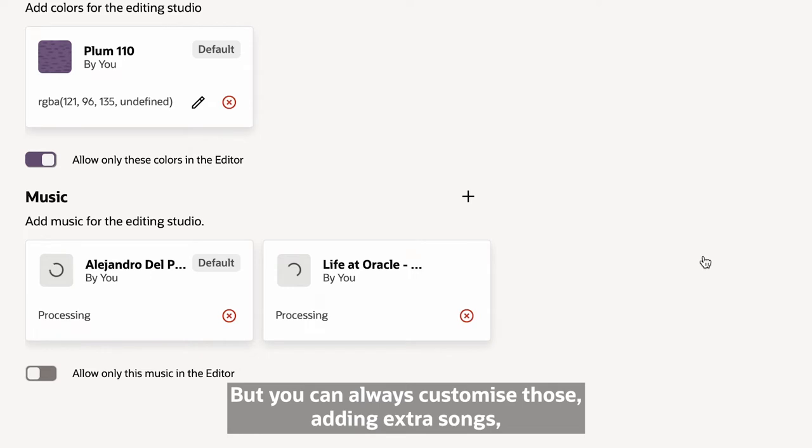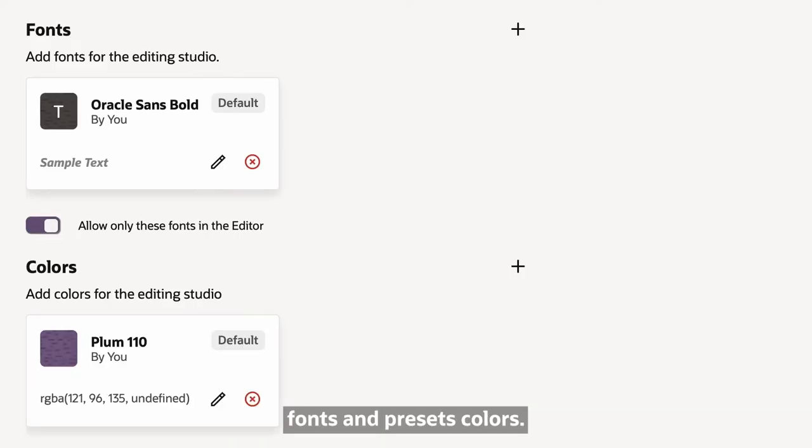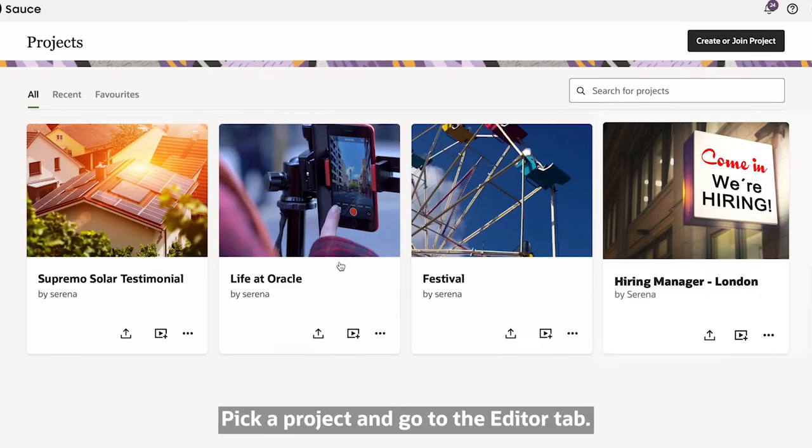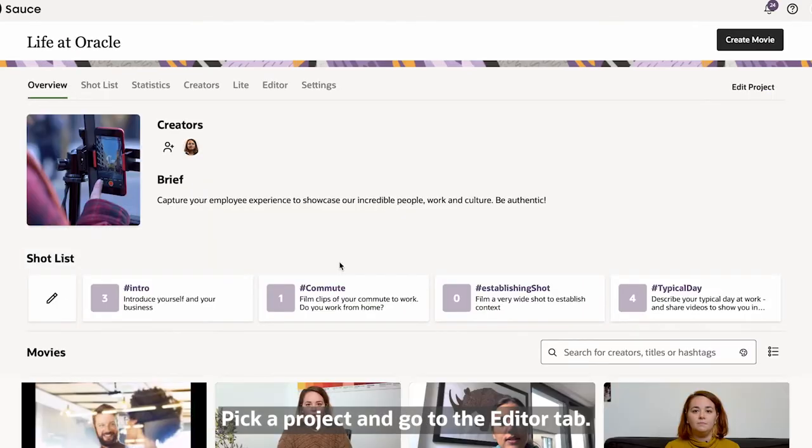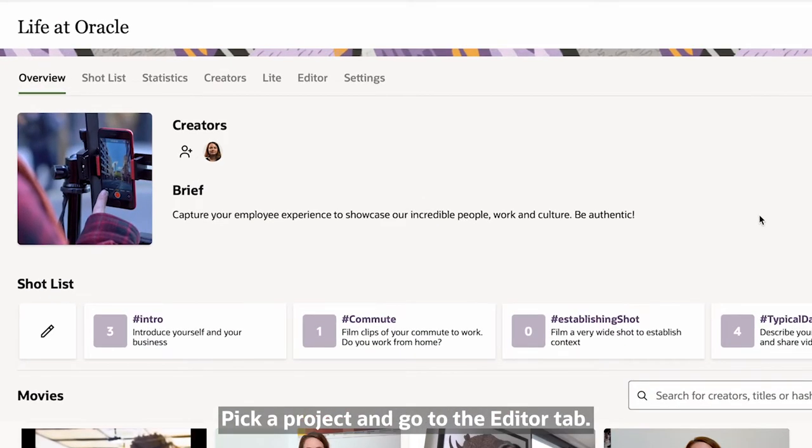But you can always customize those, adding extra songs, fonts and preset colors. Pick a project and go to the Editor tab.